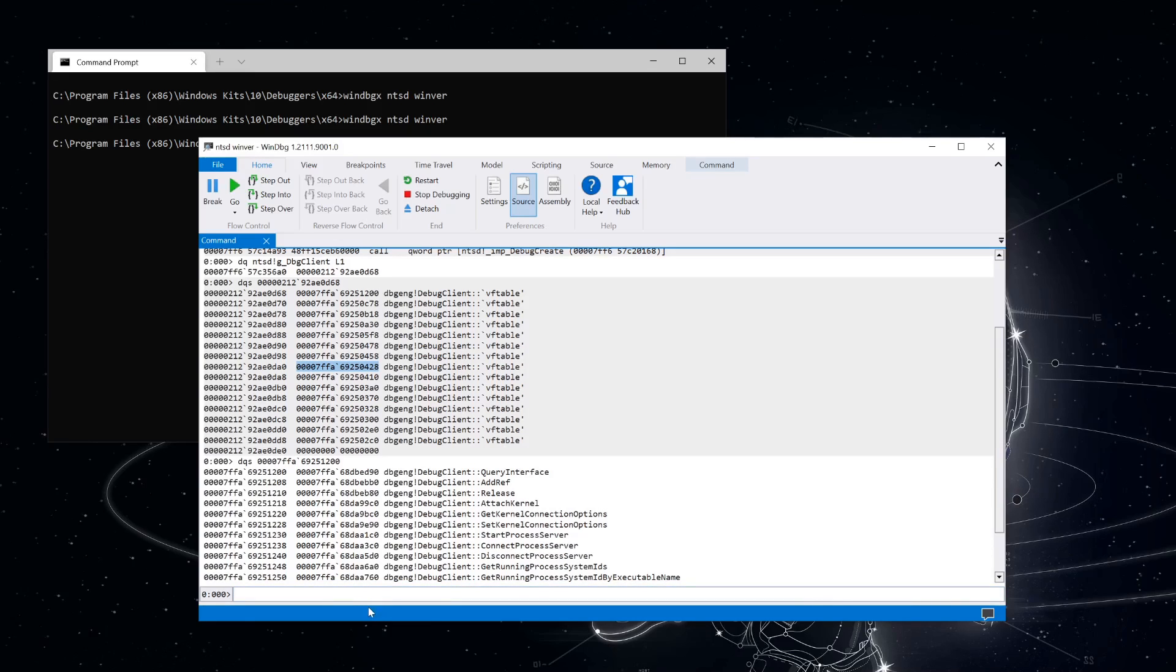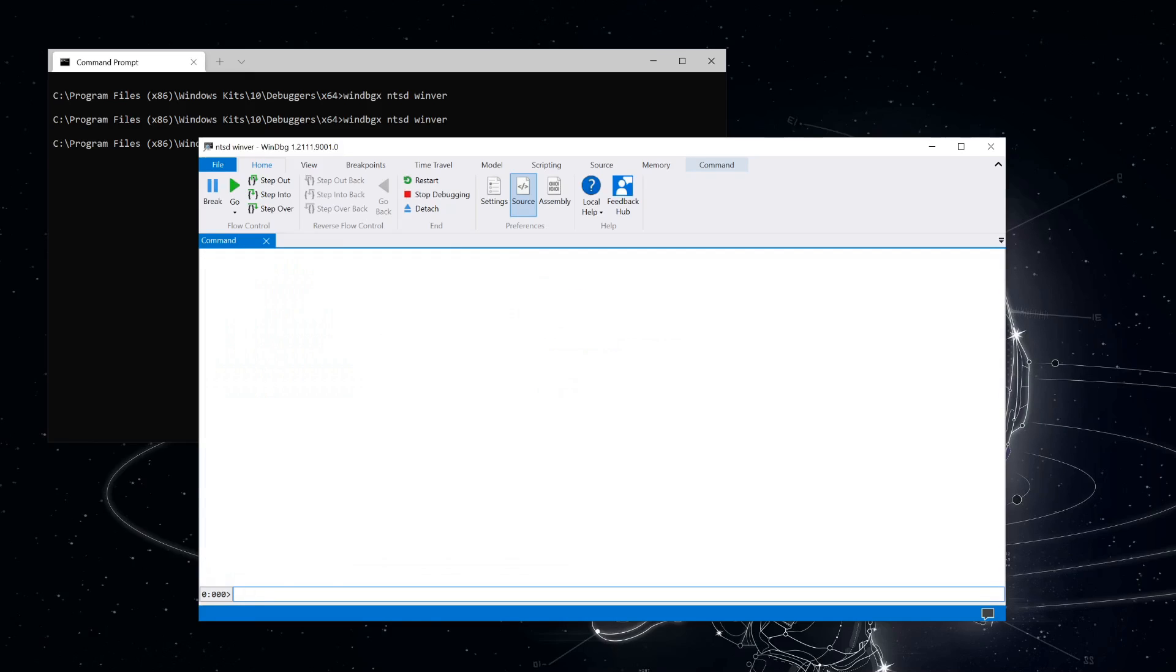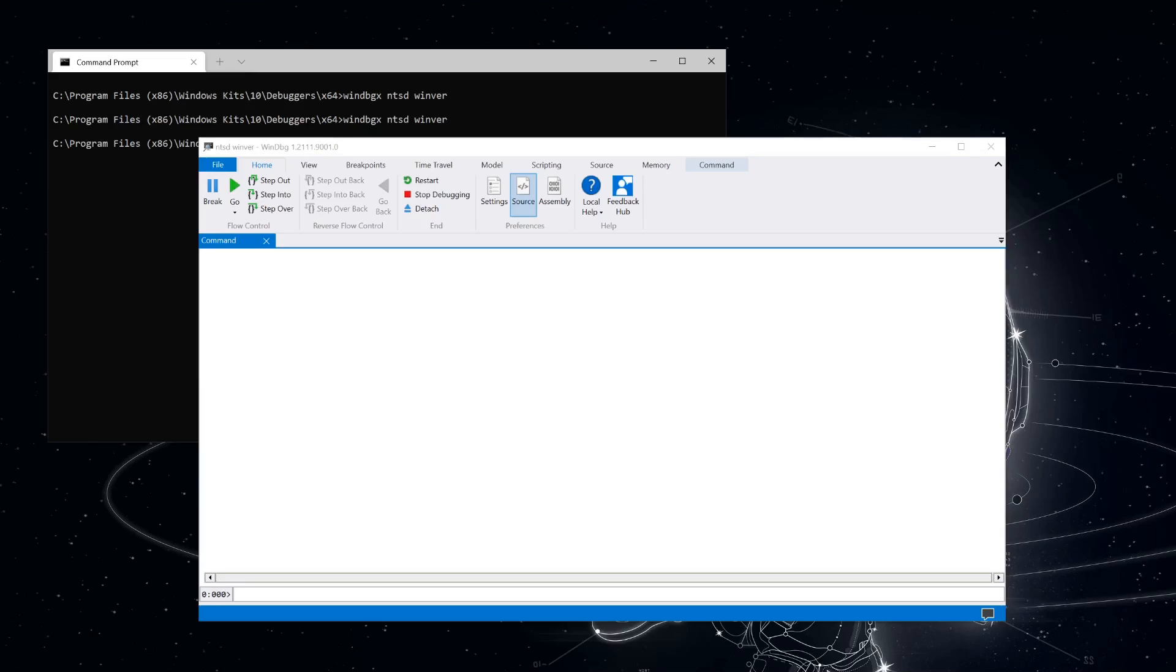Dumping another debug-client vtable, we can see that they seem to all be pointers to different interfaces, all implemented on the same object. So now ntsd has a debug-client object. We could take a look at all the different functions that can be called on this object, but for now we'll just focus on the core functions that are needed to control a debugging session.